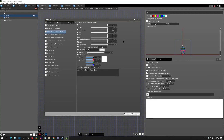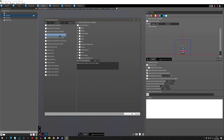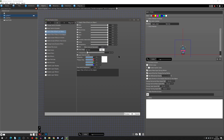Hello everyone and welcome to another Pixel Game Maker tutorial. Today we're going to go over the two runtime actions: apply filter effects on object and delete filter effects from object. We're going to go into the basics that most people can understand just from looking at it, but we're also going to go into some of the things that could arise from using these runtime actions.